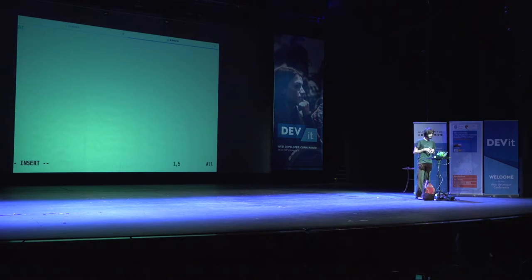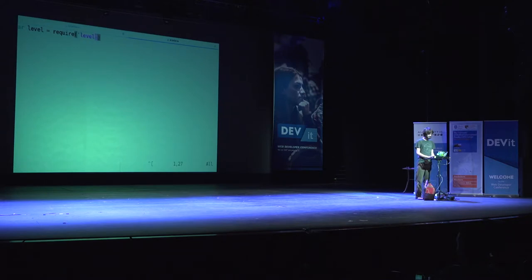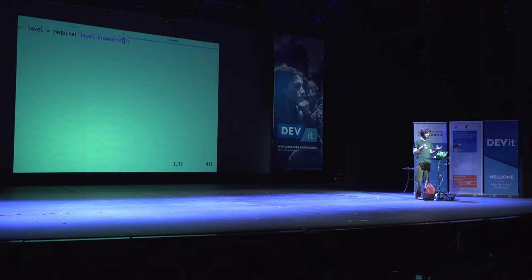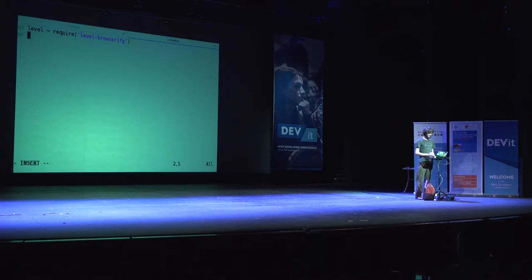I like to use this thing called LevelDB. In Node.js you can do require level, but in the browser just do require level-browserify, and behind the scenes it'll use IndexDB instead of LevelDB — which is a database built by Google actually to implement IndexDB, which is really hard to use, so I would just use level.